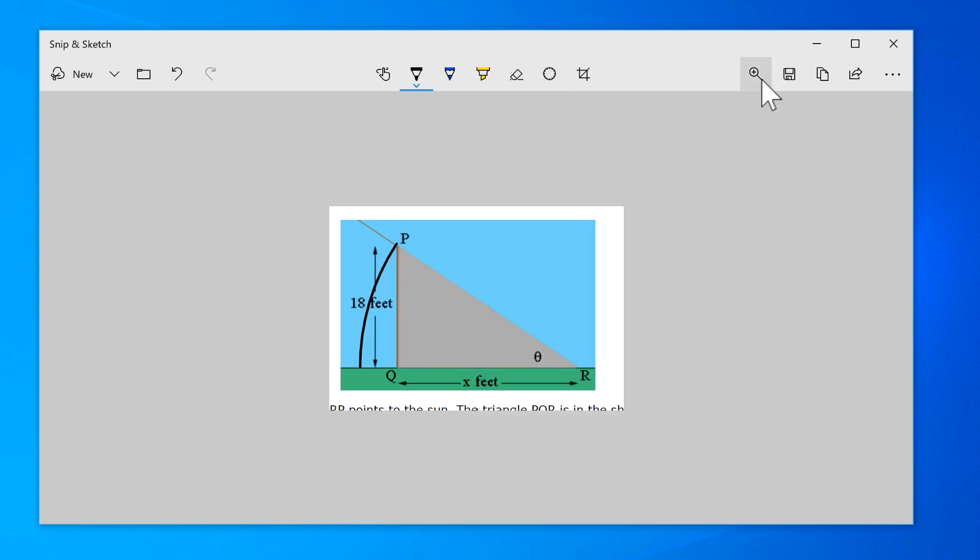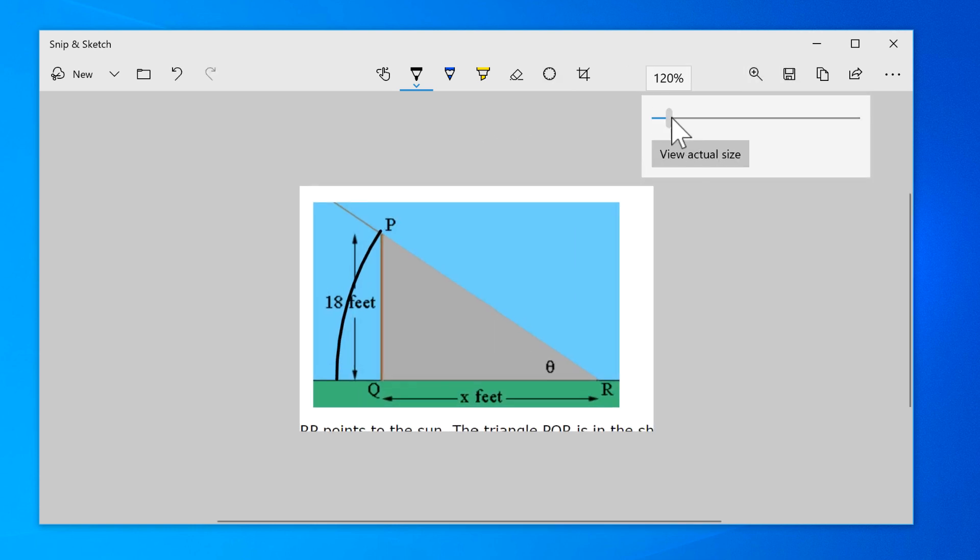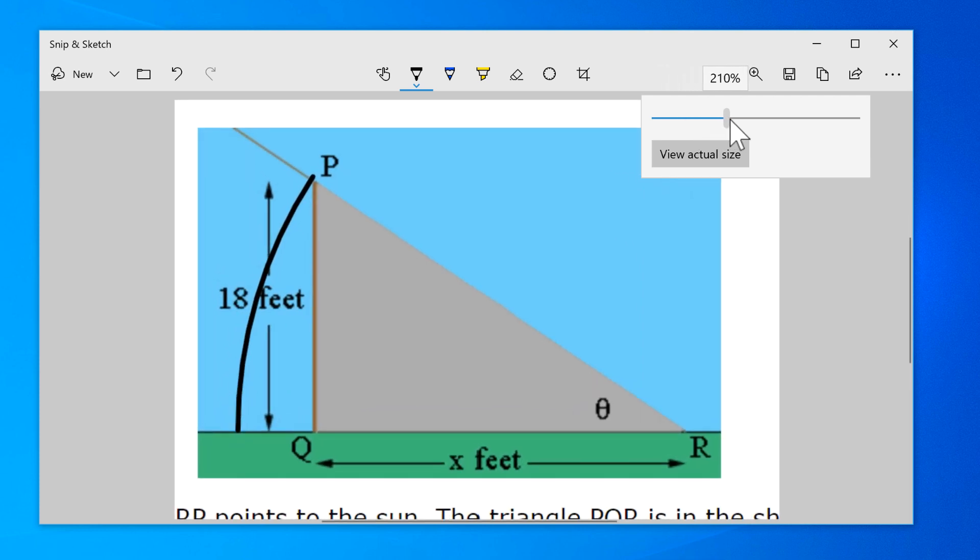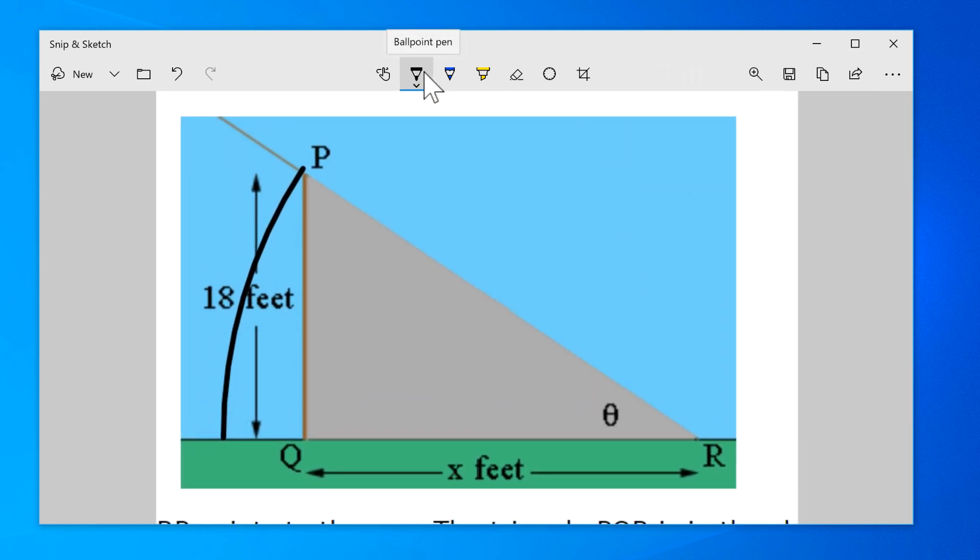The magnification tool does not actually change the size of your image, but it does act like a magnifying glass to see small details.